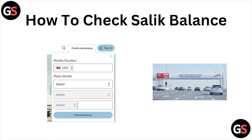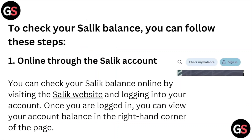Hi, welcome back to the YouTube channel. In this particular video we'll see how to check the Salik balance. Let's get started — to check your Salik balance you can follow some of the steps. The first one is online.